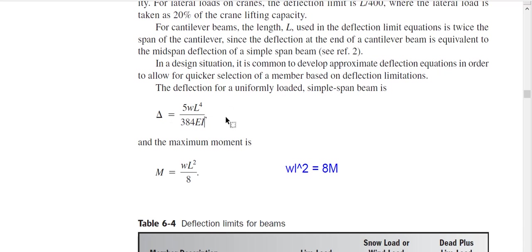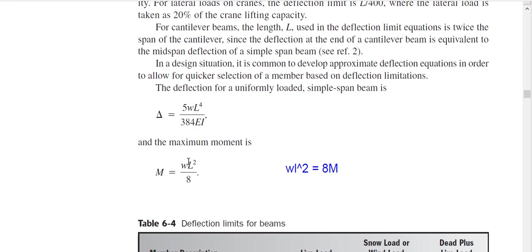You've seen that equation many times. At the same time, the maximum moment for a uniformly loaded simple span beam is M = WL² / 8. These are the two basic equations we will use to find our deflection equation.